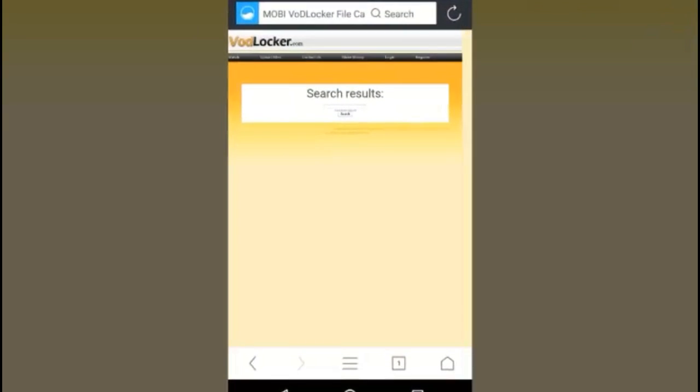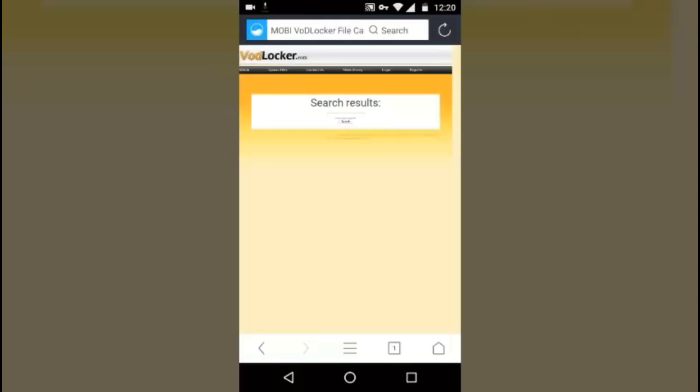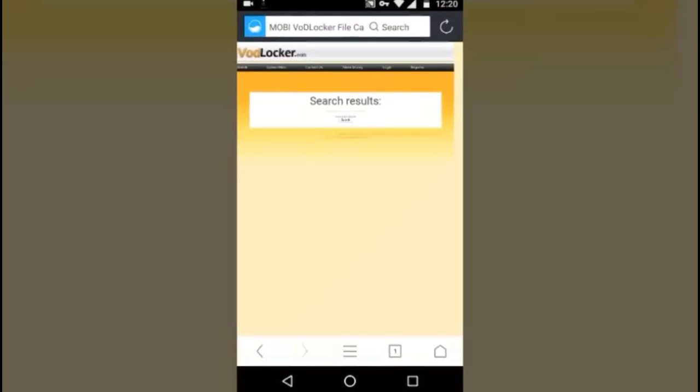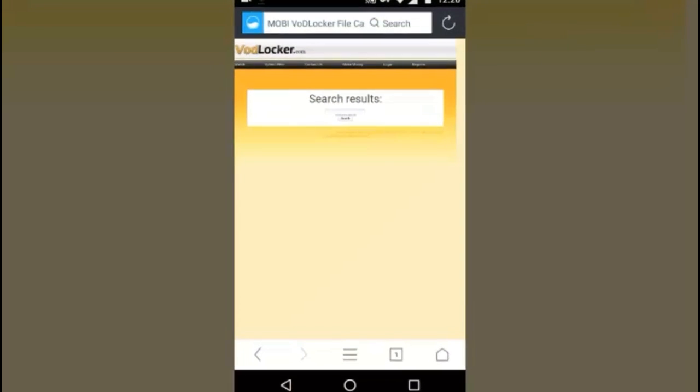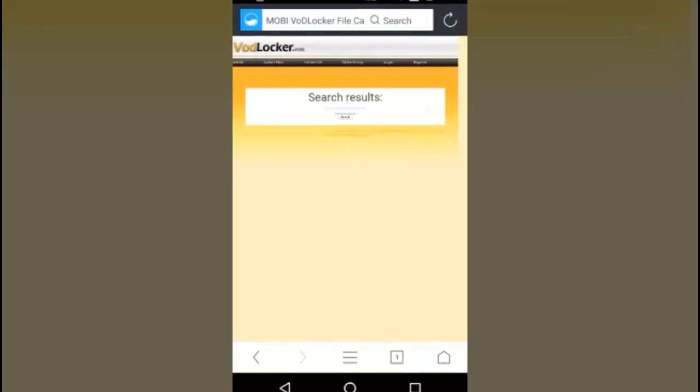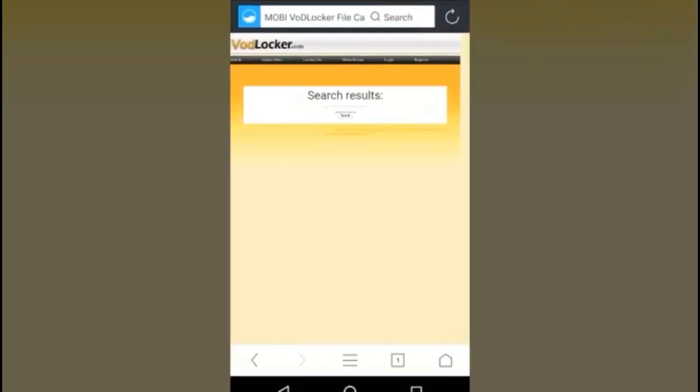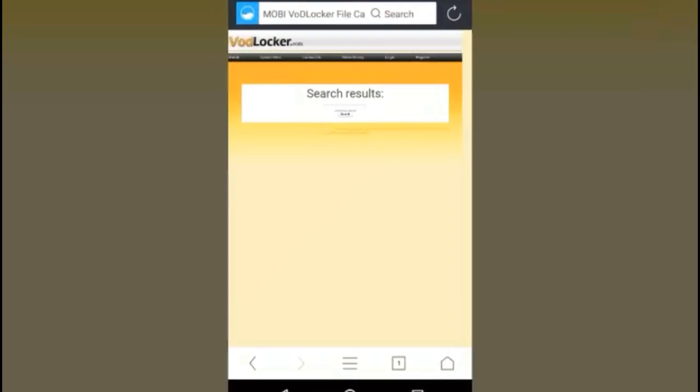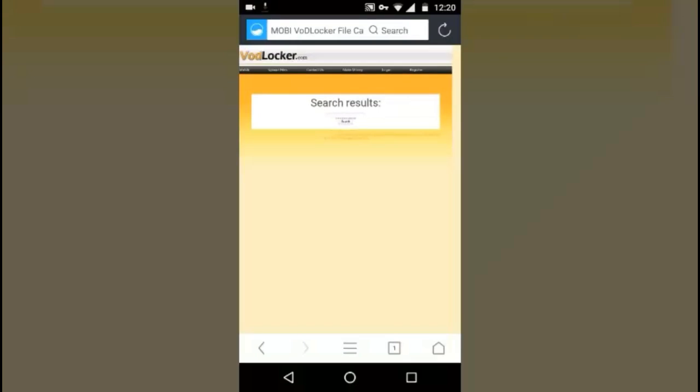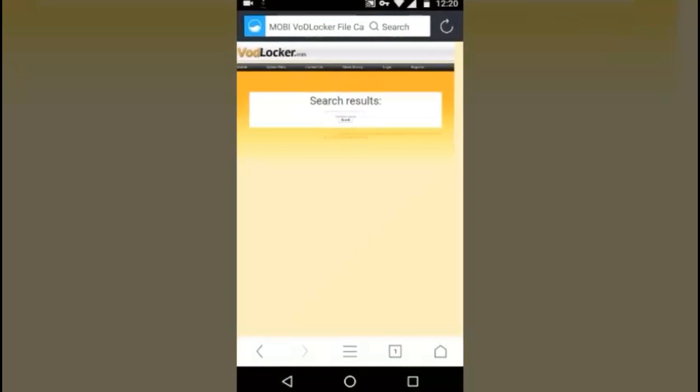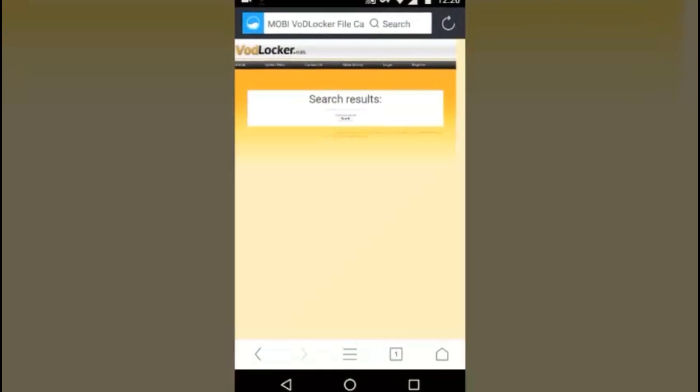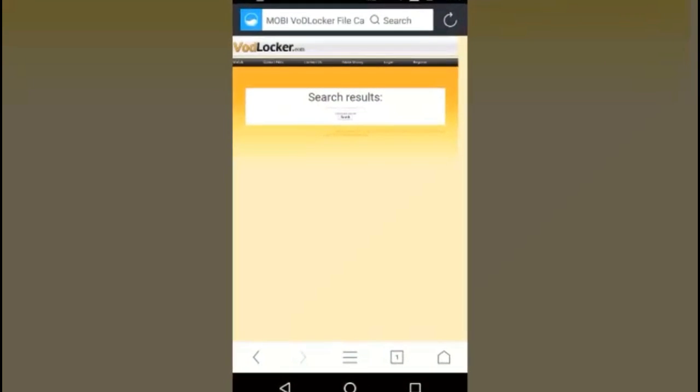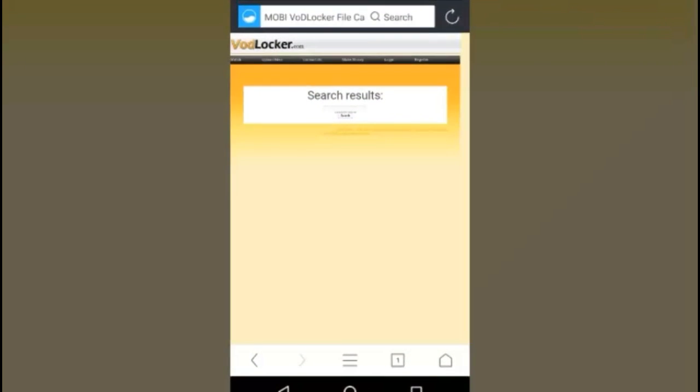Okay, so that's it guys. You can easily now check your unblocked sites. Thanks, come back for more videos.